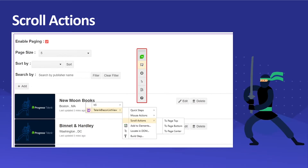Towards the end, we're going to learn about how we can use scroll action to scroll to the bottom of the page, top of the page, or even center of the page, to navigate to a particular part of the page so that we can perform some actions and write some tests.